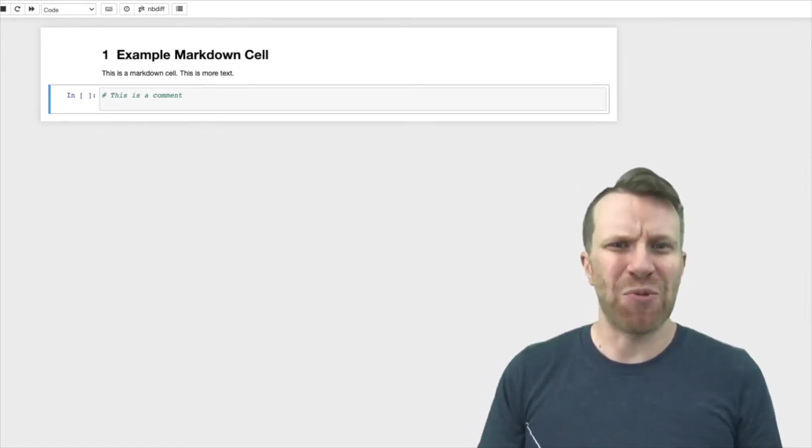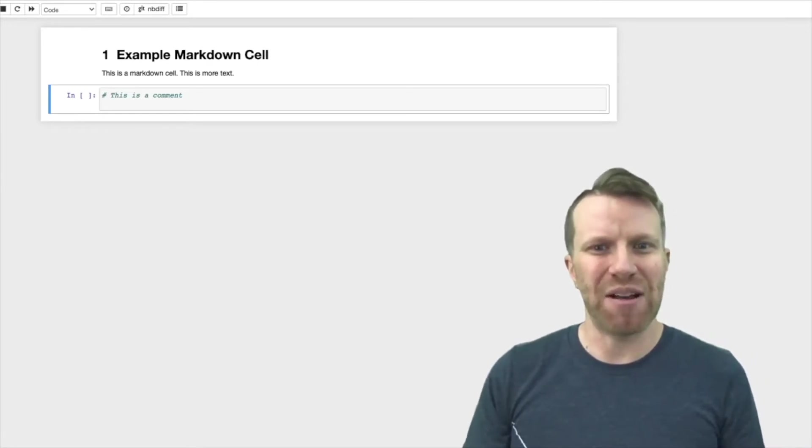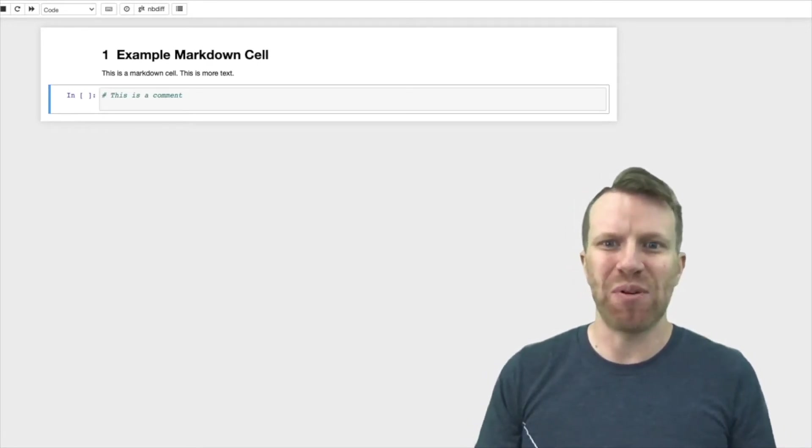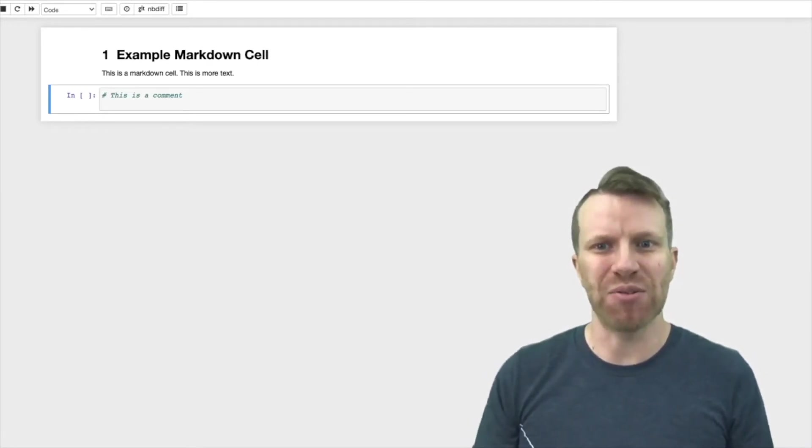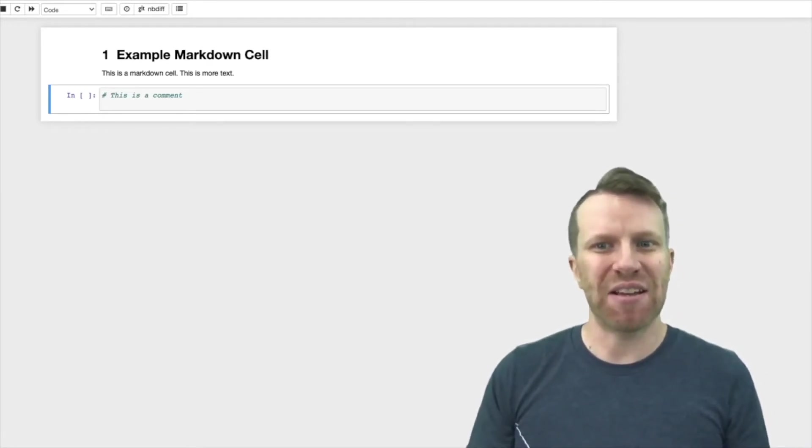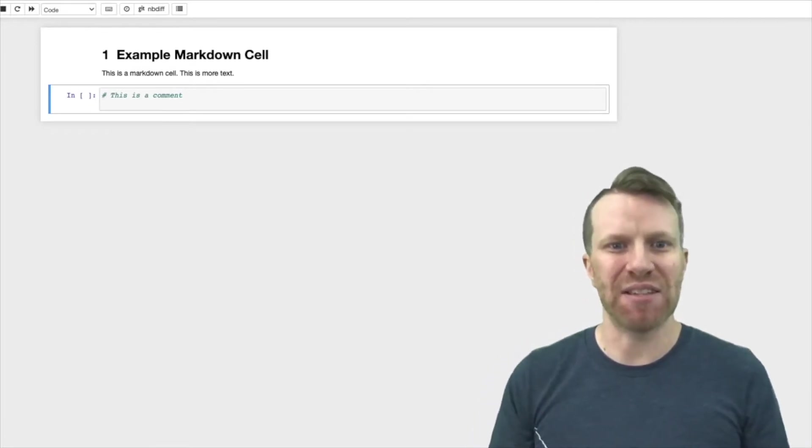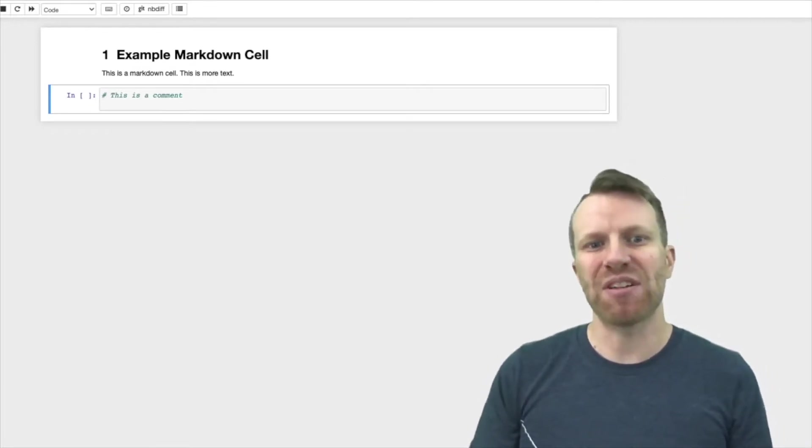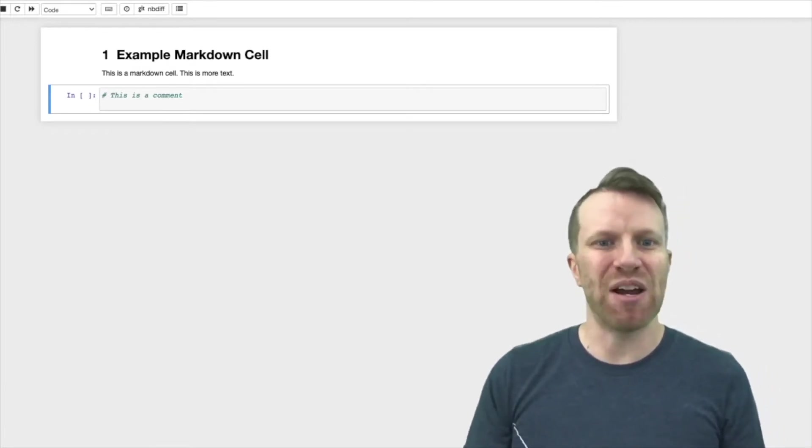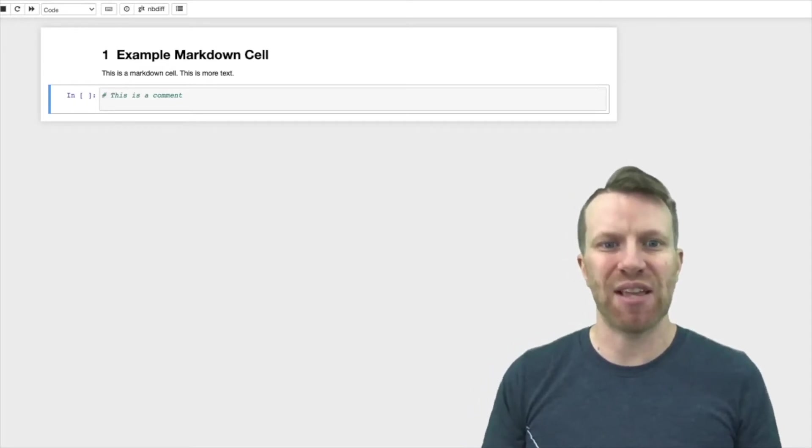Similar to the way an essay is composed of paragraphs, Jupyter Notebooks are composed of cells. A cell is like a container for a particular kind of content. In Jupyter Notebooks, there are essentially two kinds of cells: markdown cells and code cells.